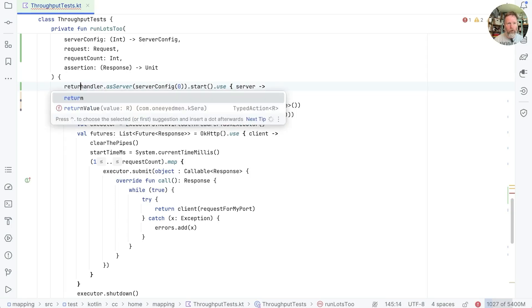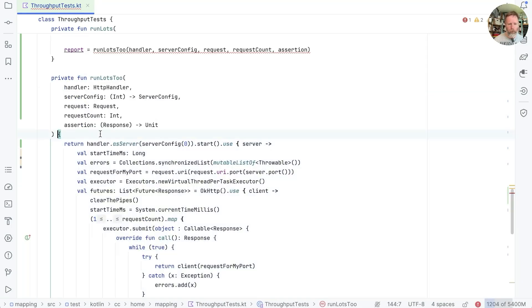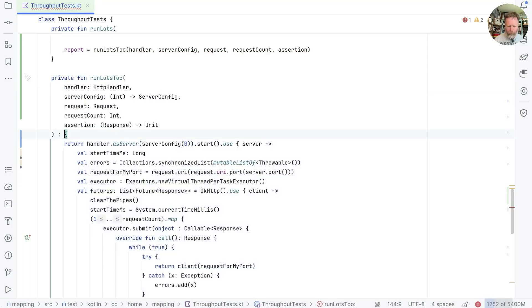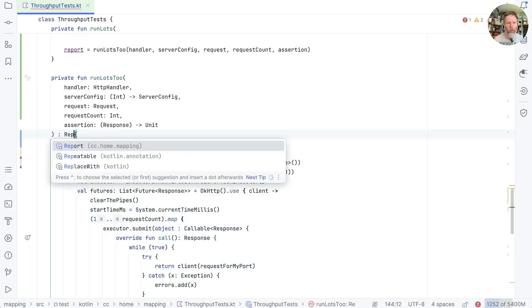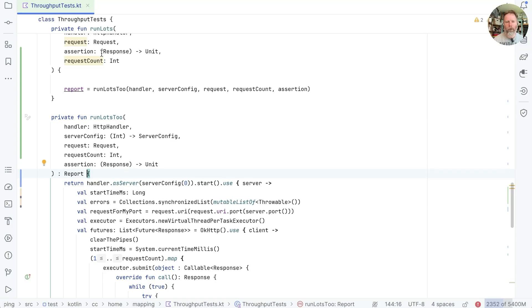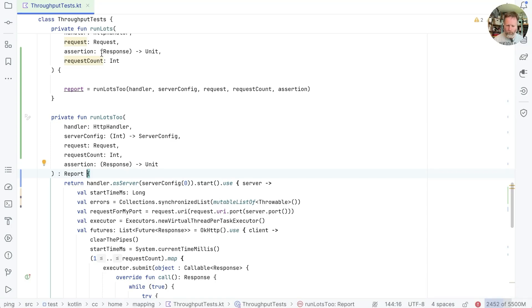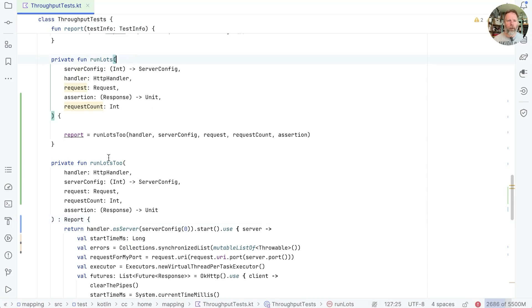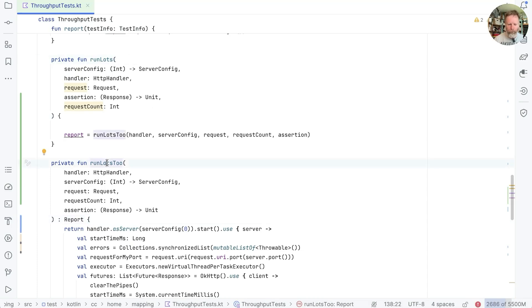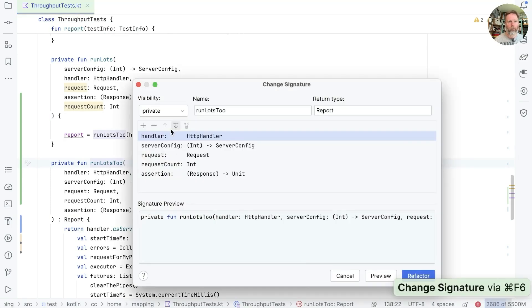So we'll put it in ourselves, say return that. I think that should make the type of this report and that makes everything compile. We'll just build for now to check that's true. And it is. Now we spent a bit of time crafting the order of these parameters. So let's fix this up so it has the same order.